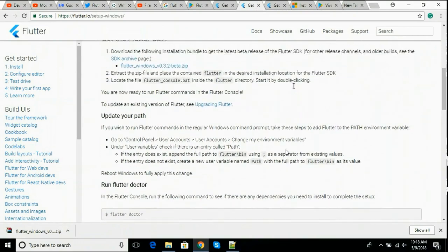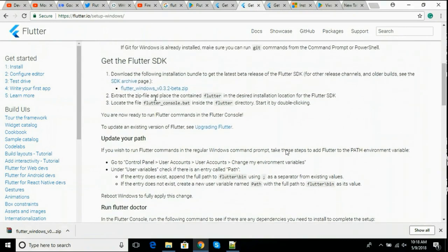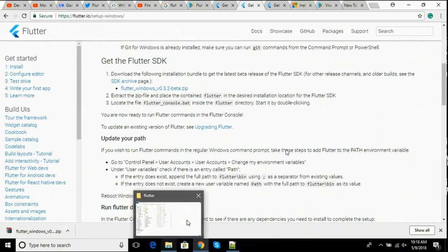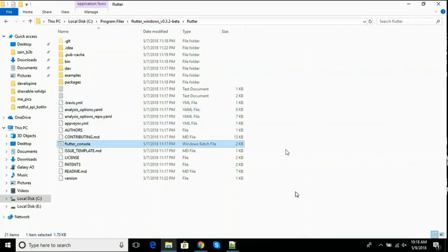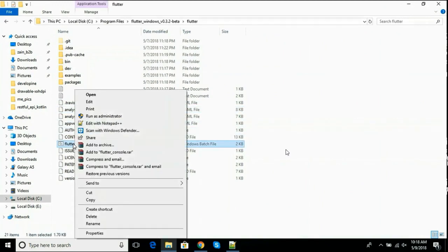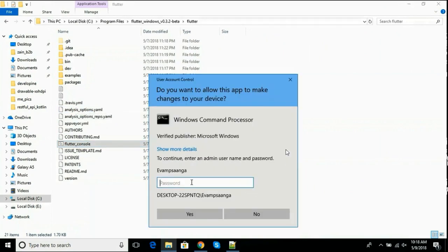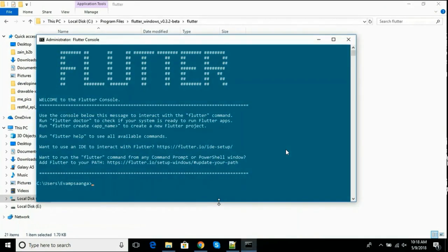We will extract this zip folder and we just need to run flutter_console.bat file. Open the Flutter folder and find this flutter_console and run as administrator. This will install Flutter.